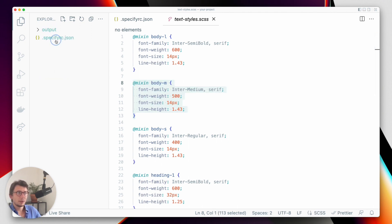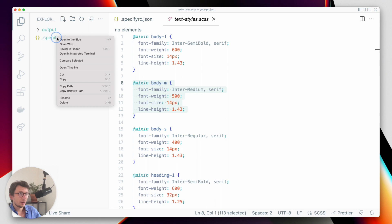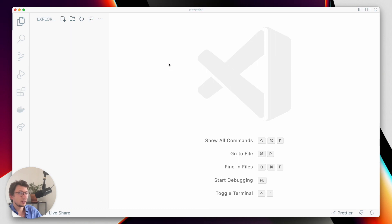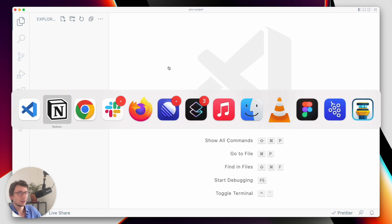So let's get rid of everything and generate all of this thanks to Specify by using the Specify CLI.